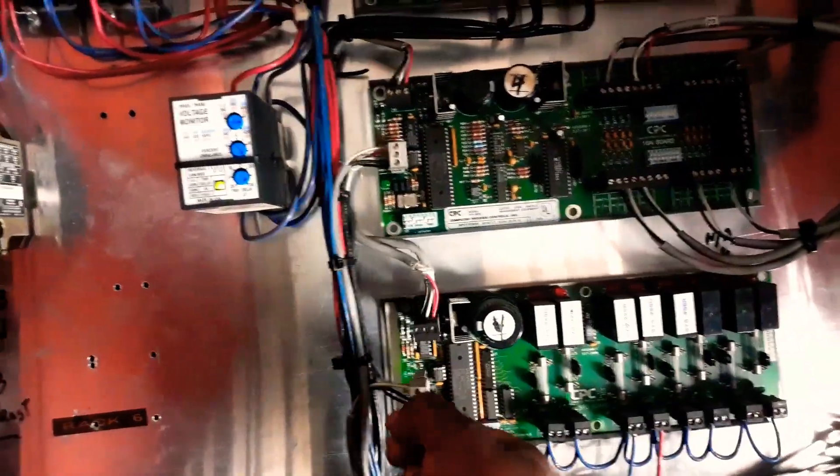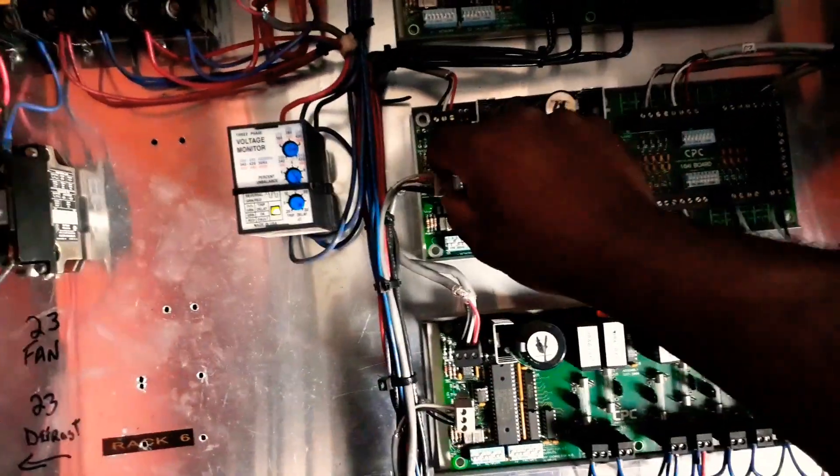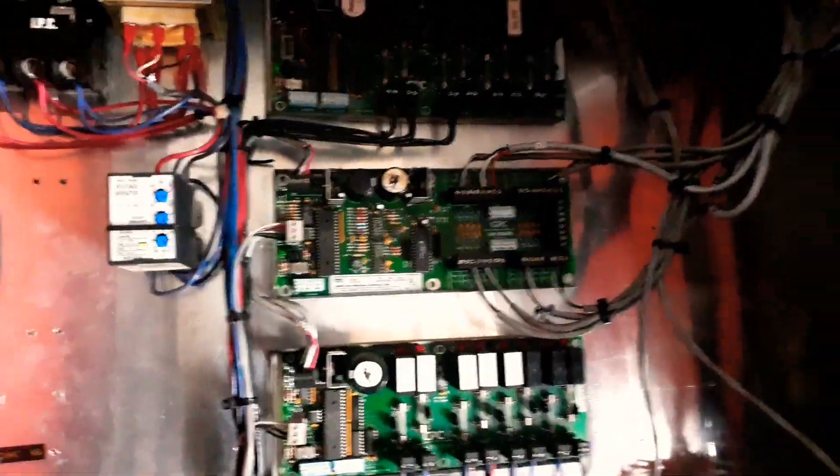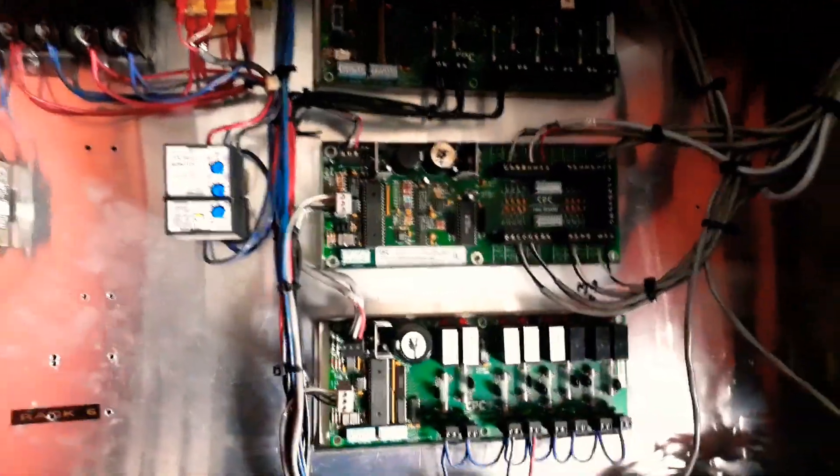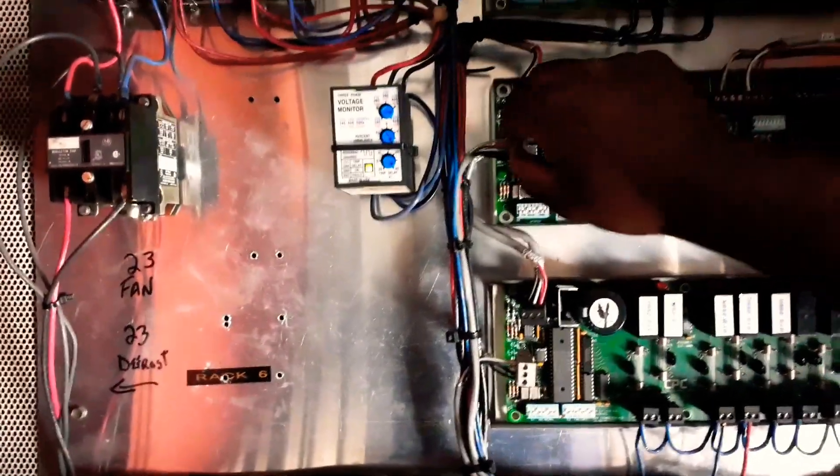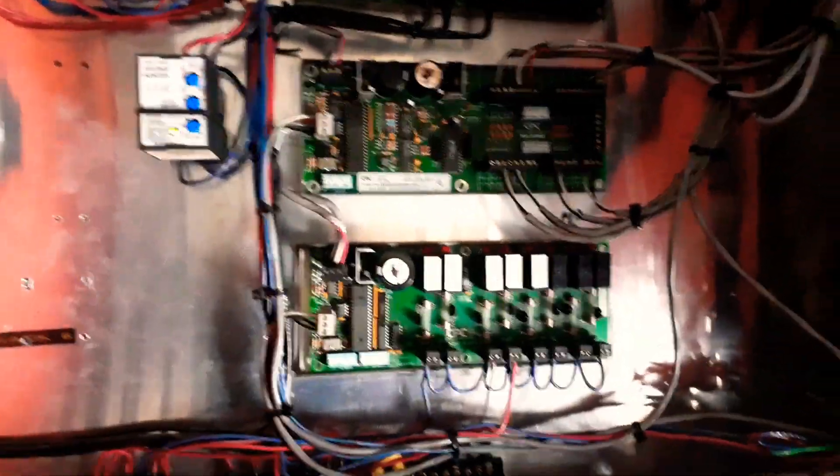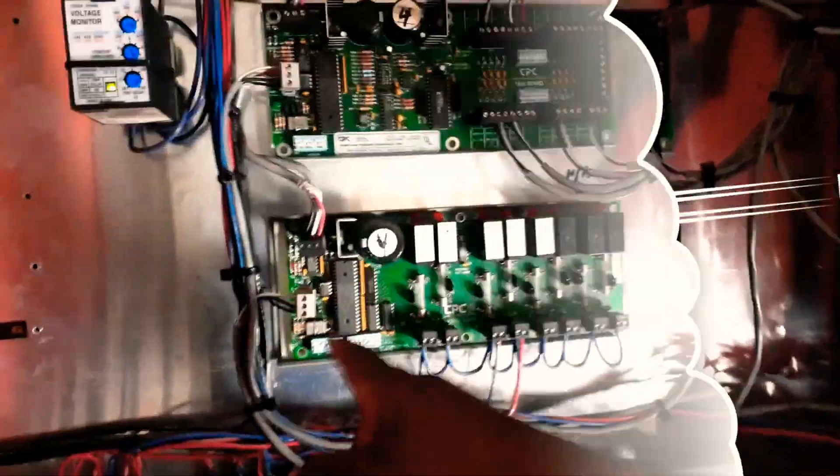Basically what I just did - I went ahead and disconnected everything from here, disconnected and reset the board to see what happens. When you unplug both of them from each board, want to give it like two or three minutes because the capacitors here on this board still hold power.